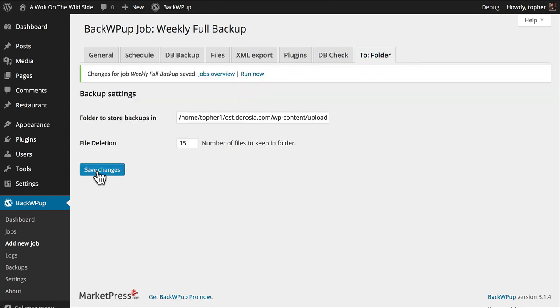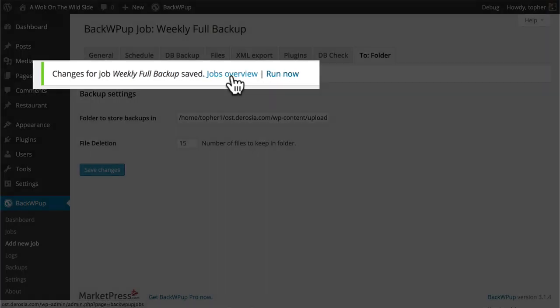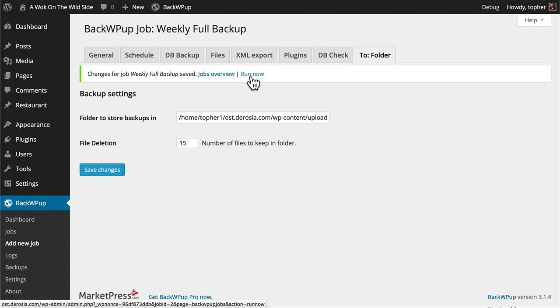So now I'm going to hit save changes. We have the option here to run directly from here or look at the overview. I'll go ahead and run it from right here.